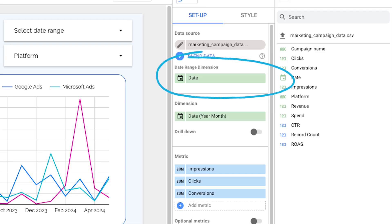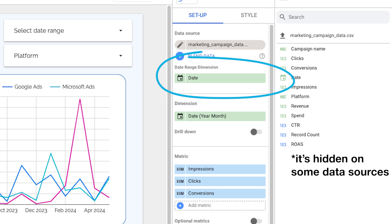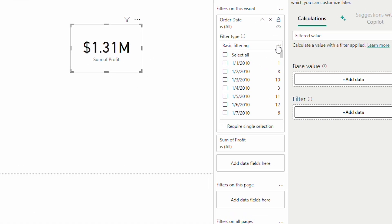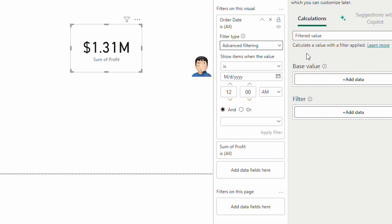Looker Studio, or Google, understands this. Which is why, in every query behind every chart, graph, or table, a date field is included by default, if there is one in the data source. You might say that's nothing special — you can just add a date field into the filters of your query in Power BI. True. But that's not why Looker Studio's date filtering functionality is better for Business Intelligence.